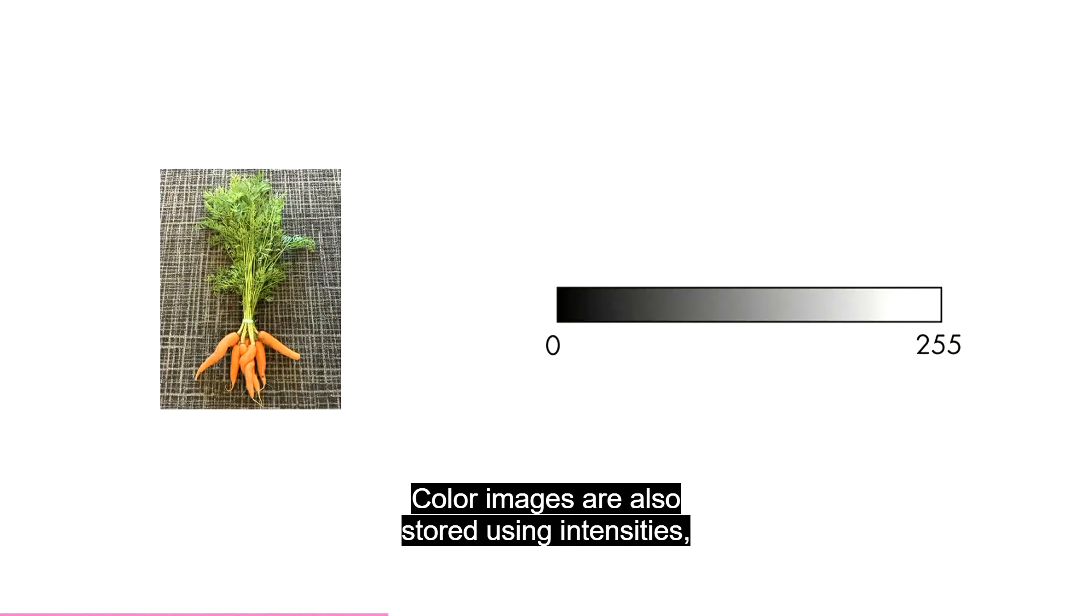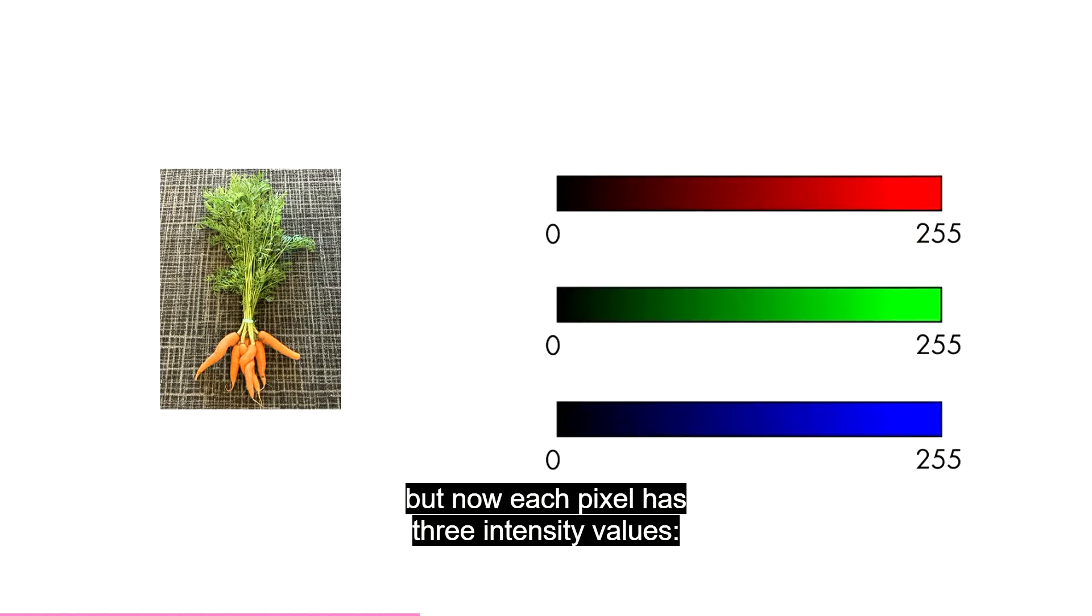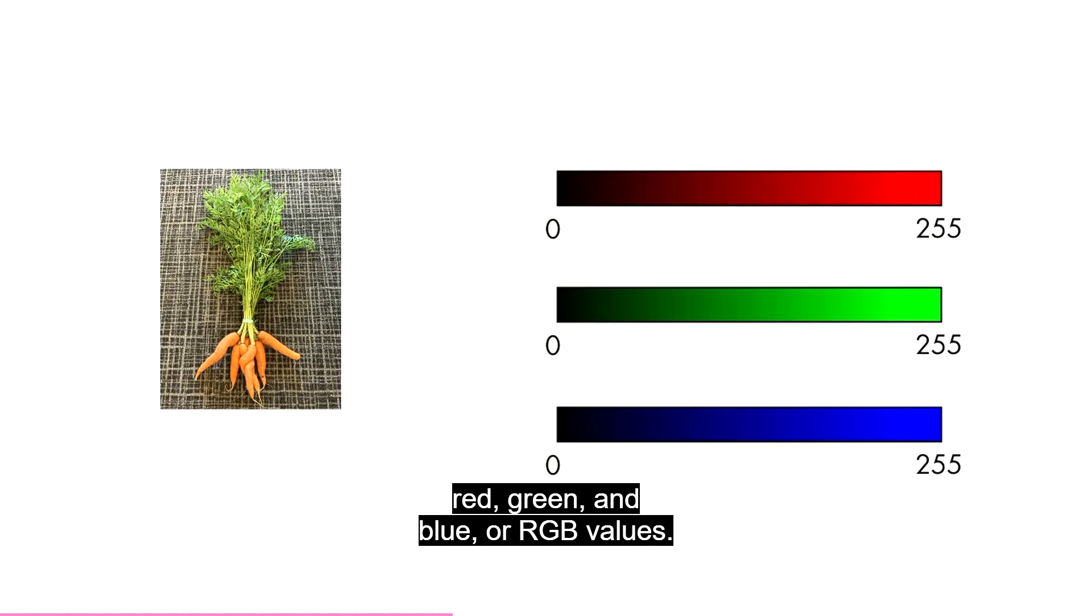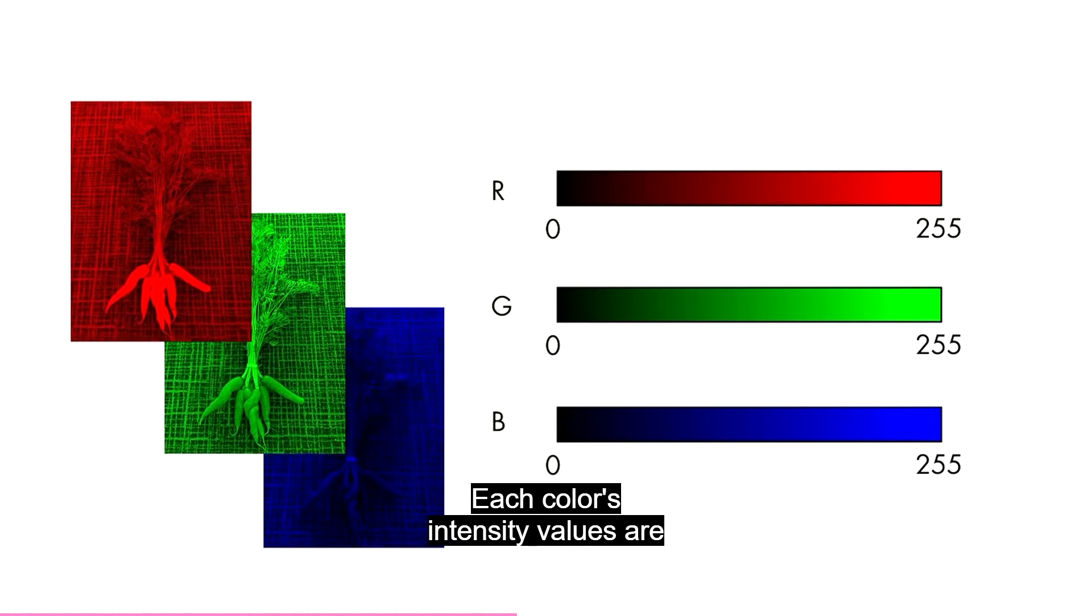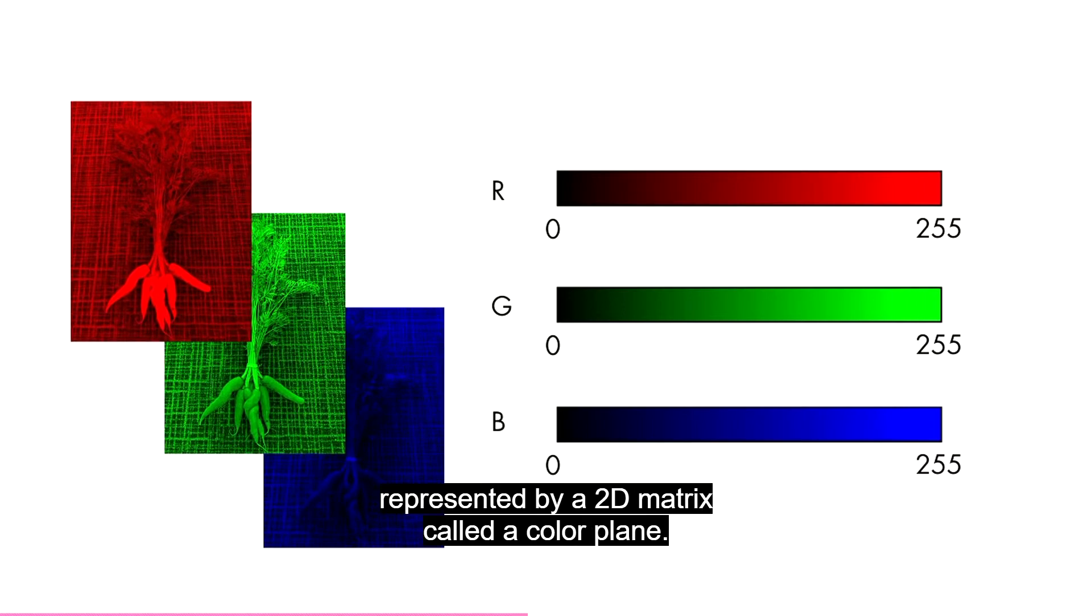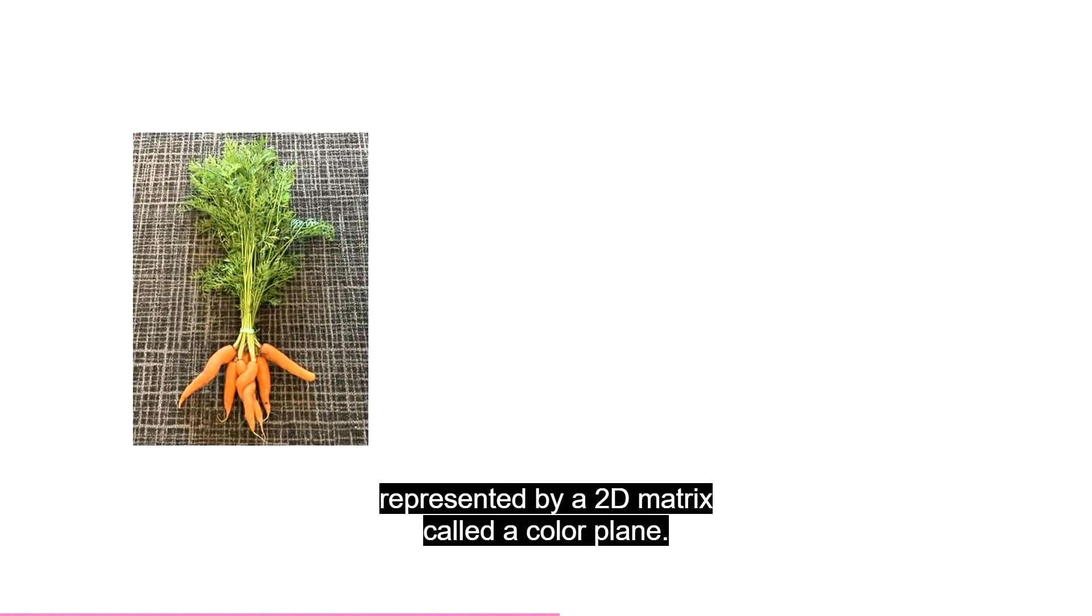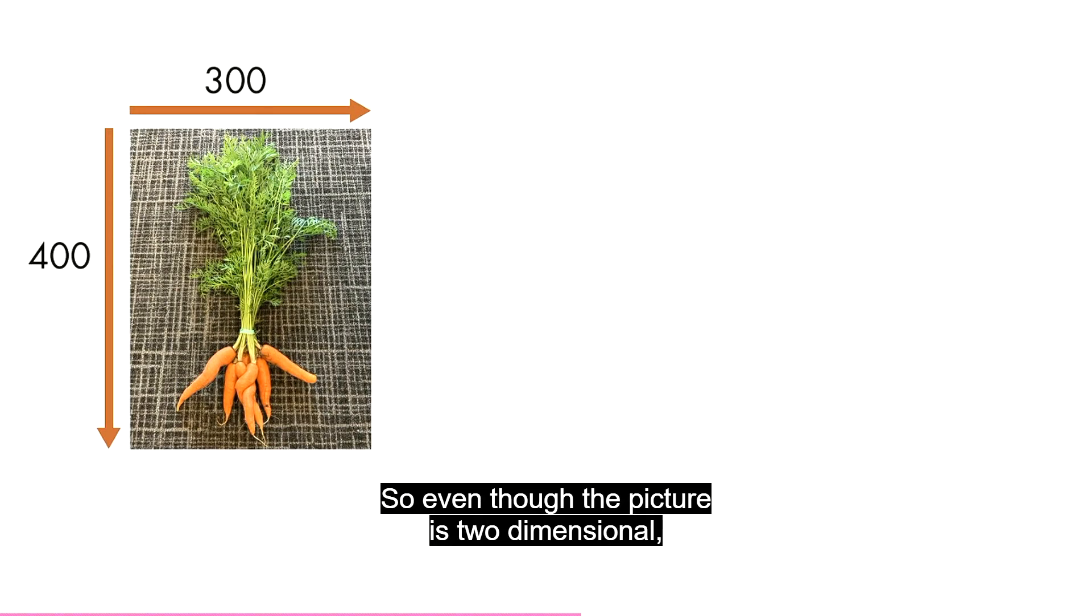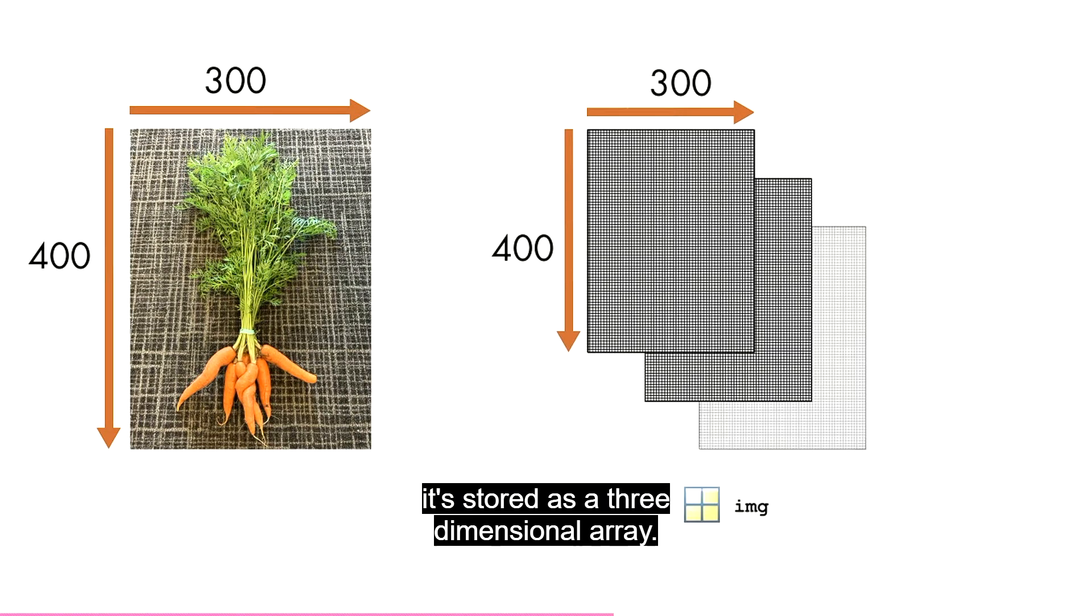Color images are also stored using intensities, but now each pixel has three intensity values: red, green, and blue, or RGB values. Each color's intensity values are represented by a 2D matrix called a color plane. So even though the picture is two-dimensional, it's stored as a three-dimensional array.